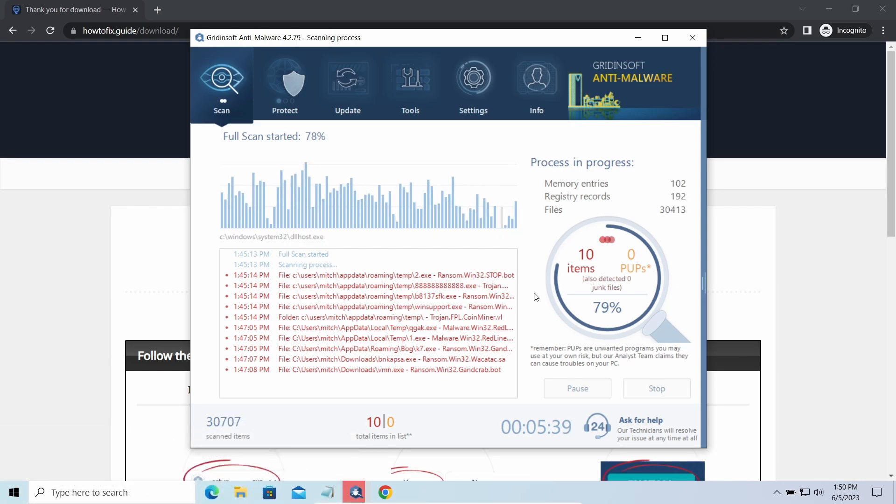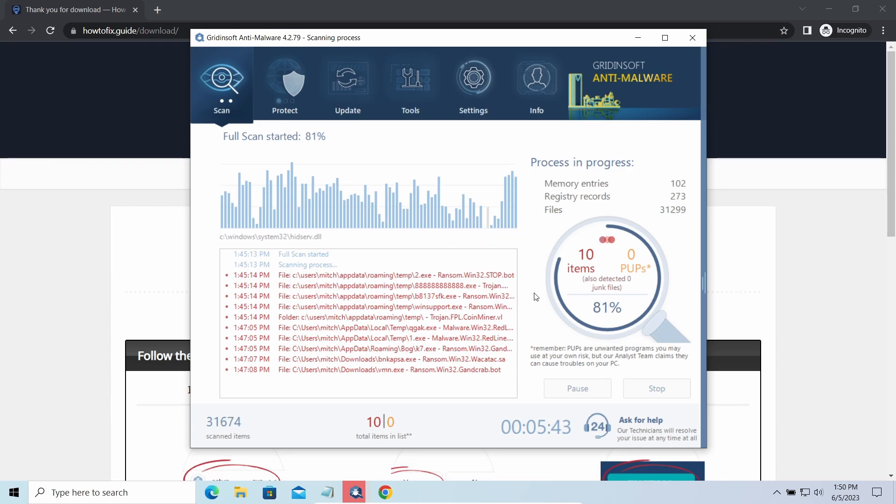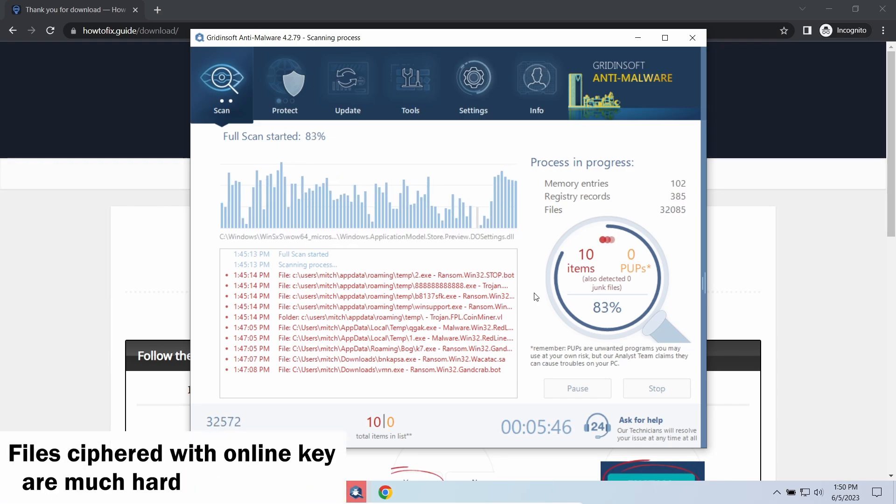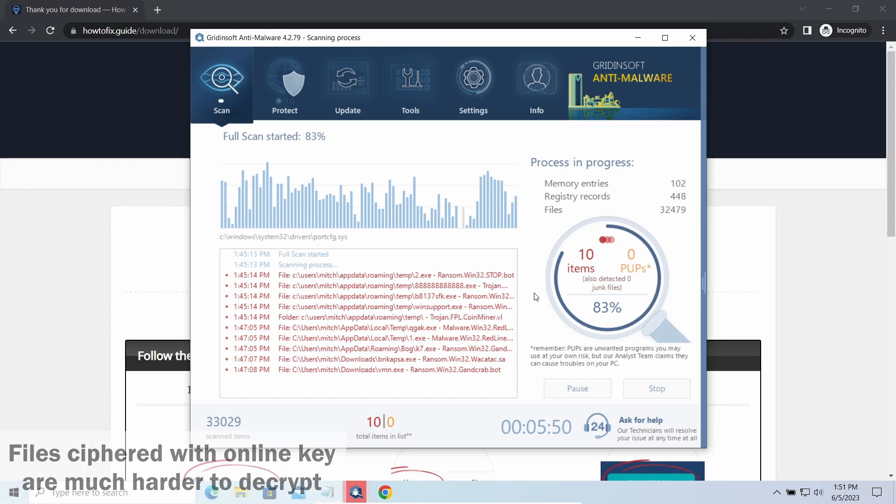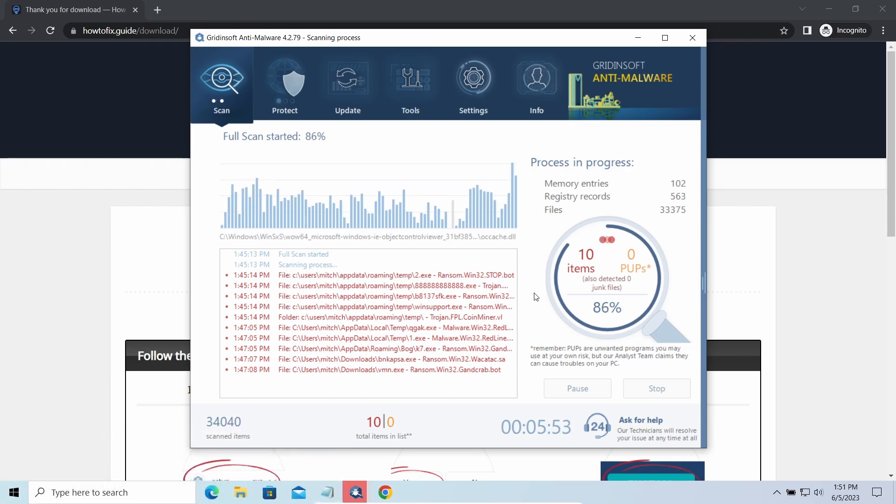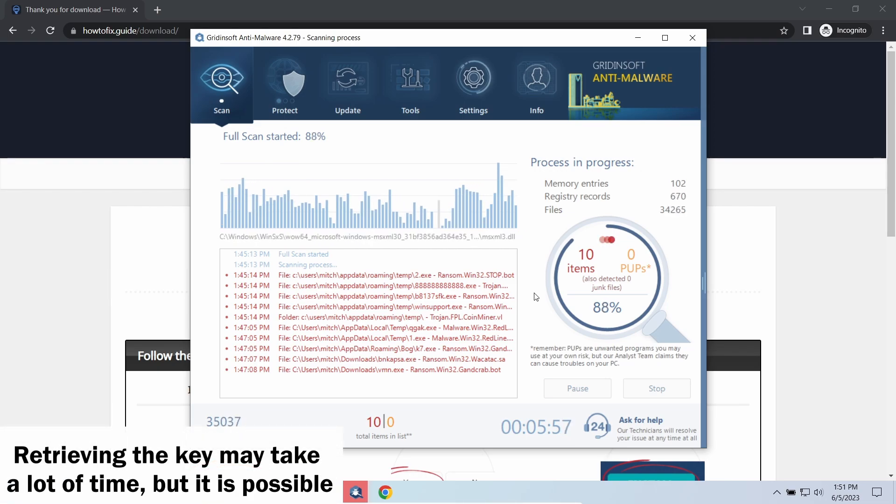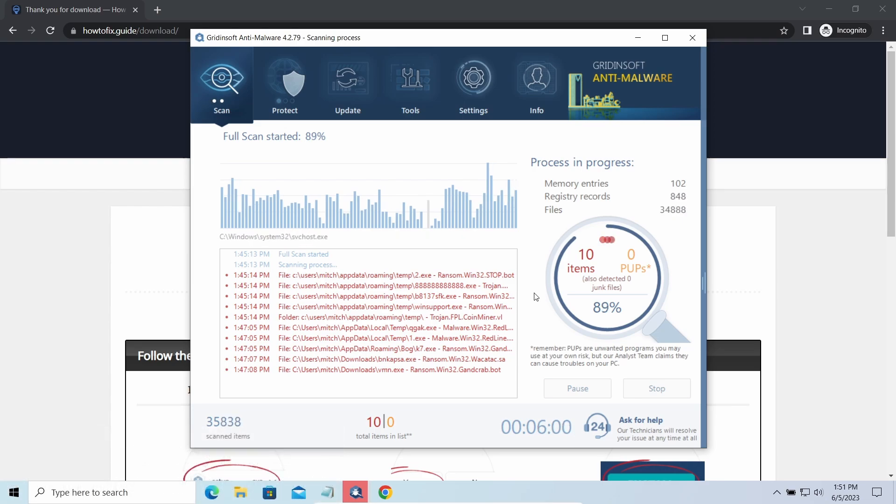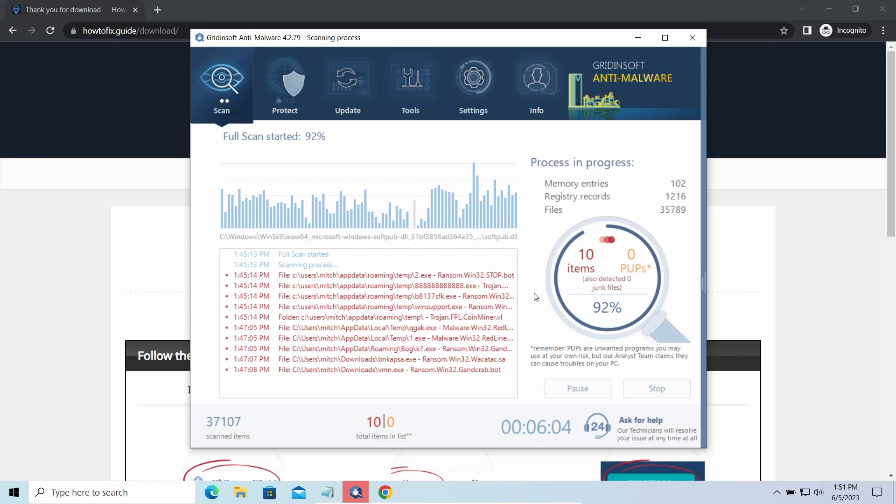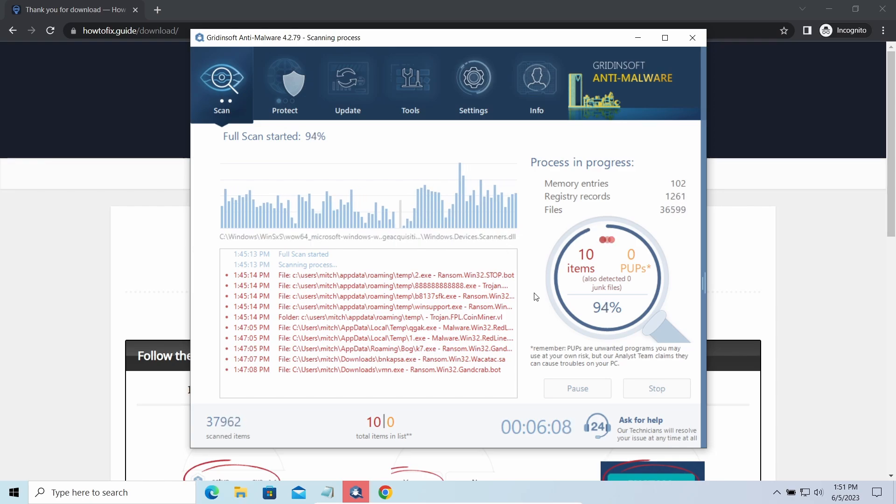The difference between online and offline encryption keys directly influences your chances of success in file decryption. Online keys are generated and stored on the command server controlled by cybercriminals. There is no way to get it, thus deciphering your files right away is not possible. You need to wait, in some cases, for a pretty long time. Keys may leak, law enforcement may arrest hackers and release all the keys, or specialists may find the vulnerability in the encryption mechanism and release an effective decryptor. There is plenty of room for hope.